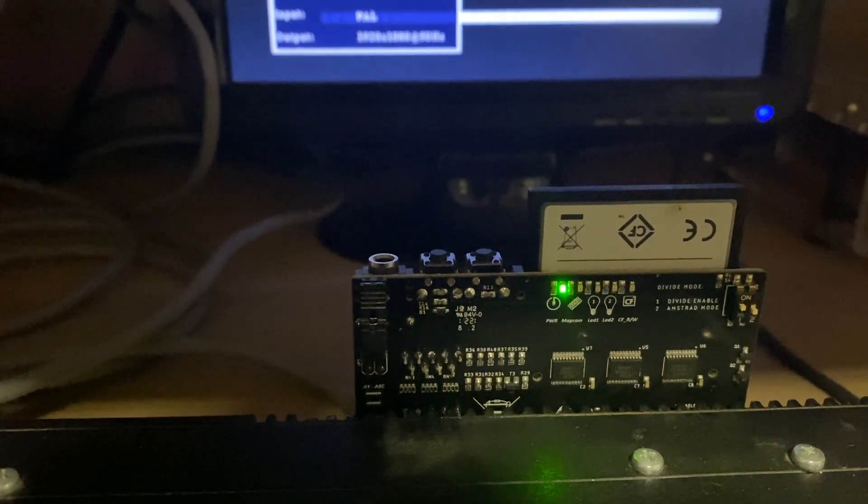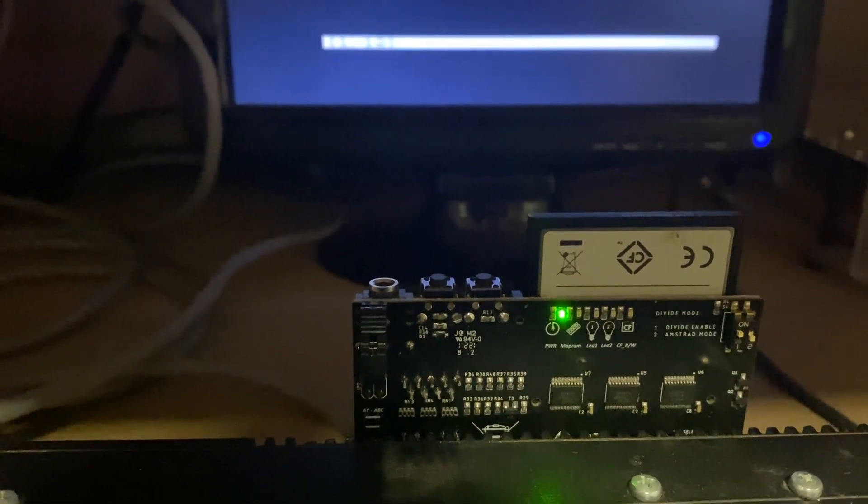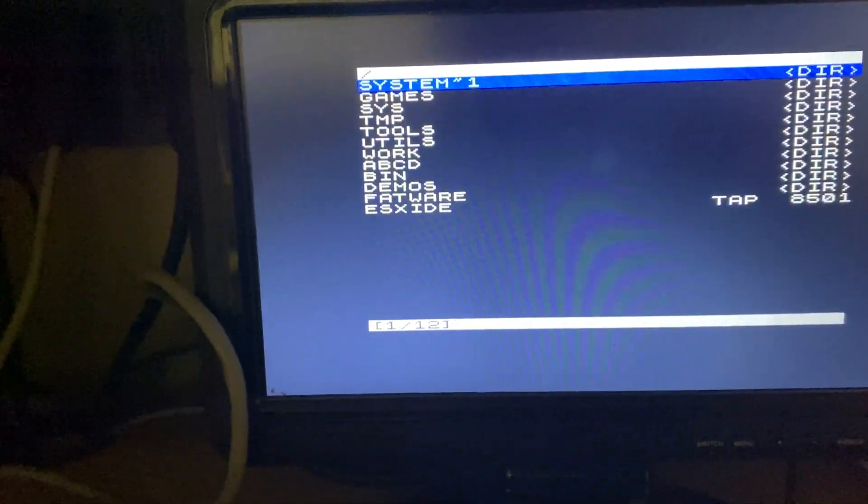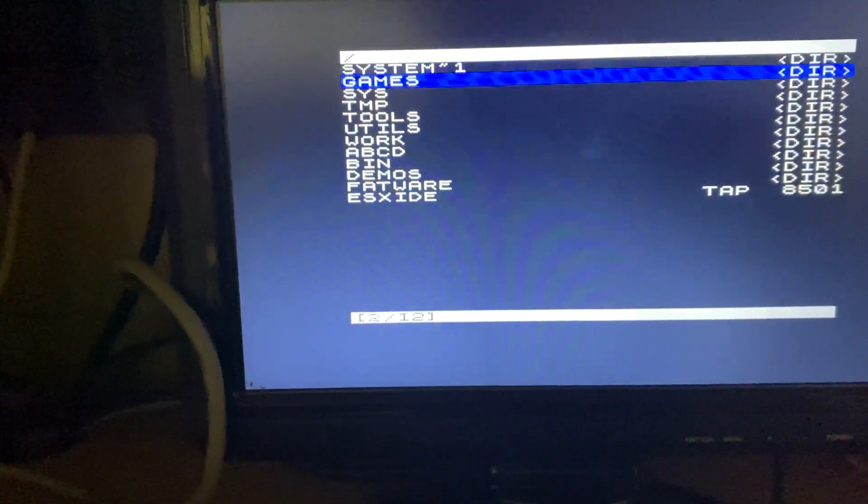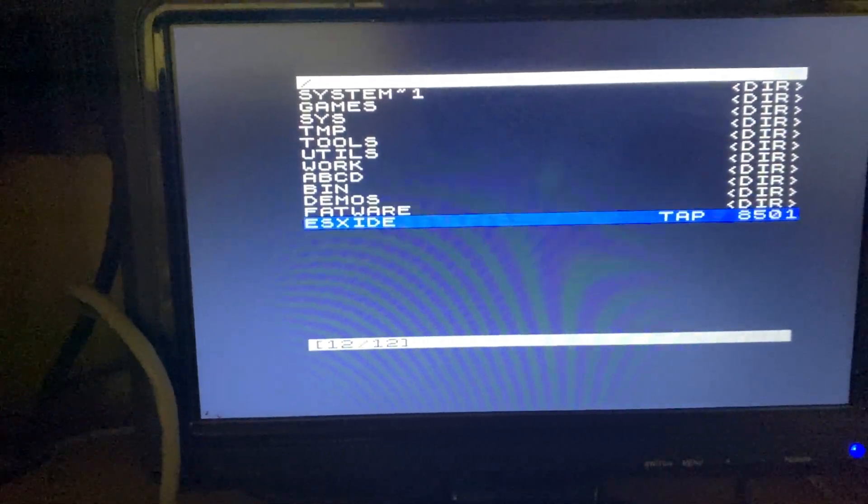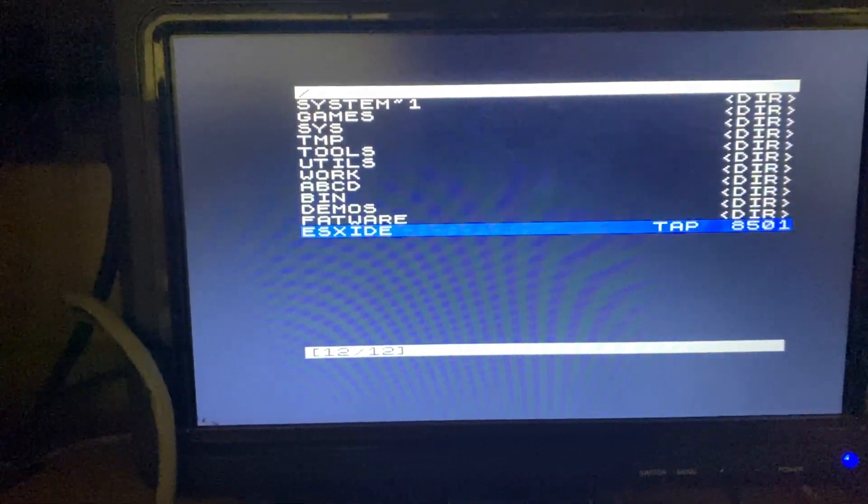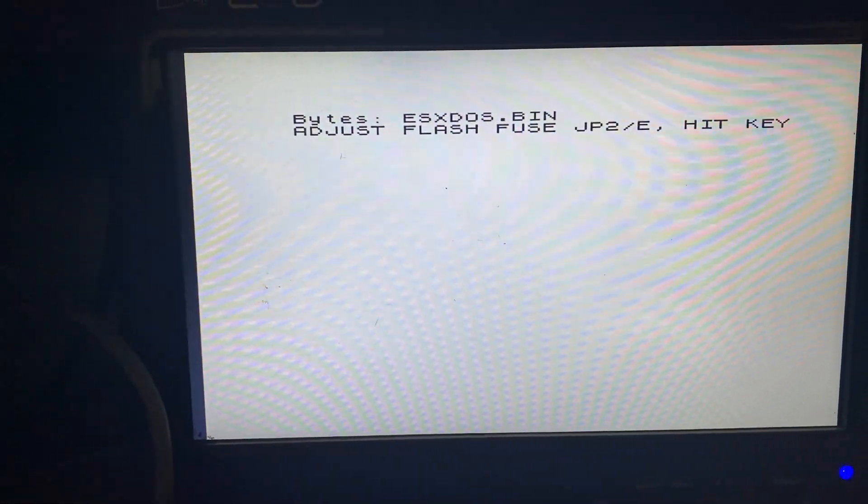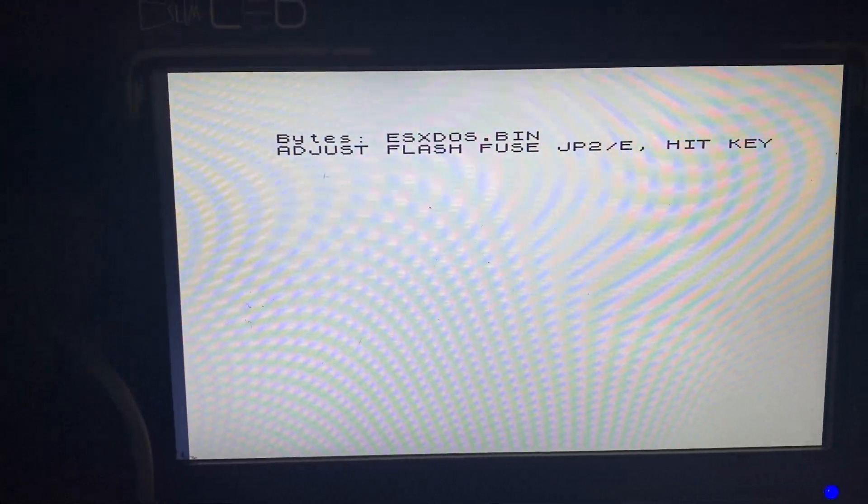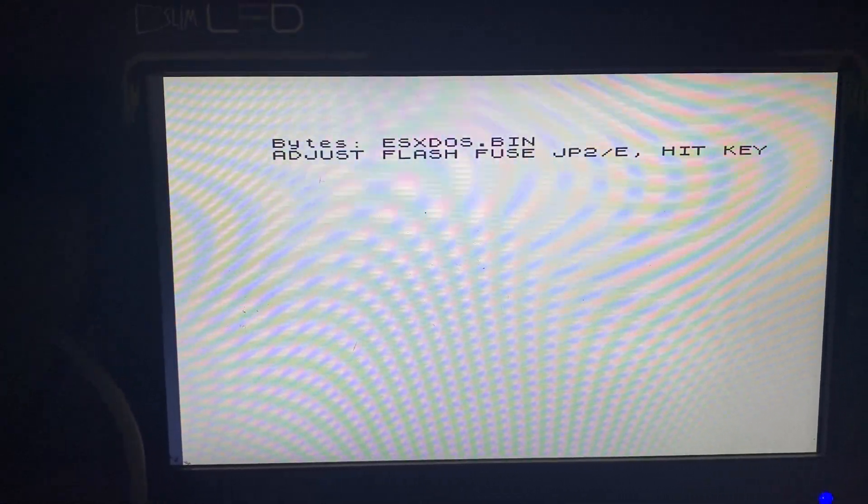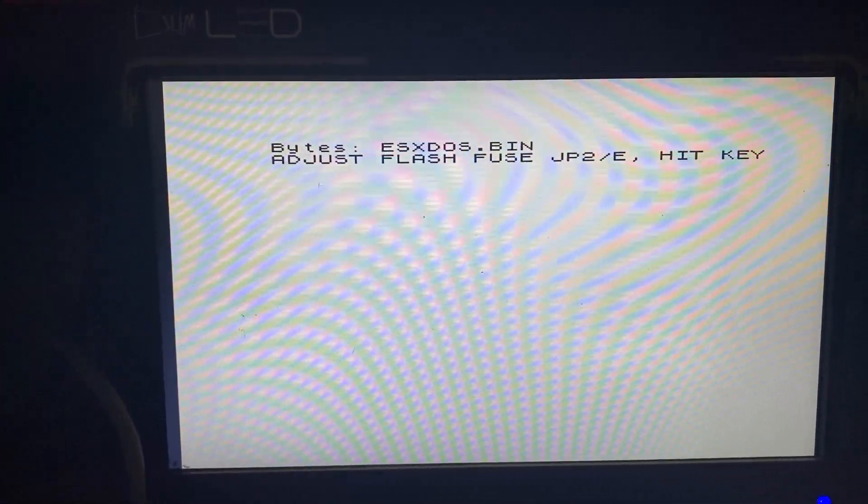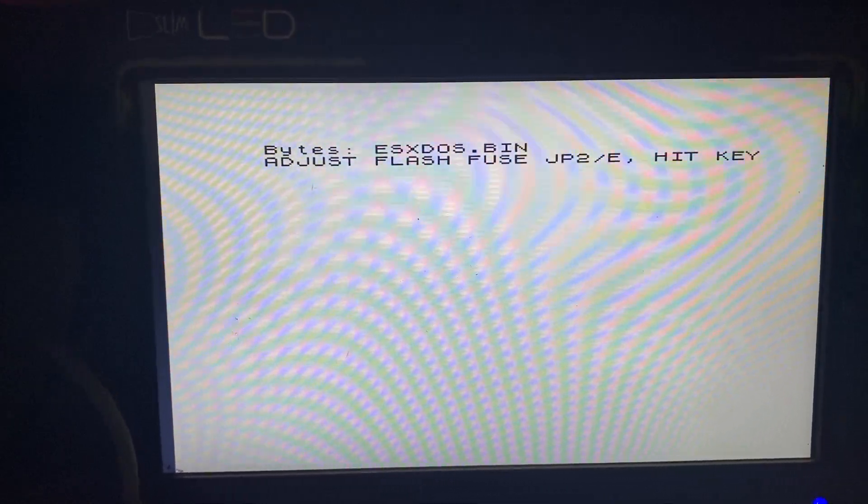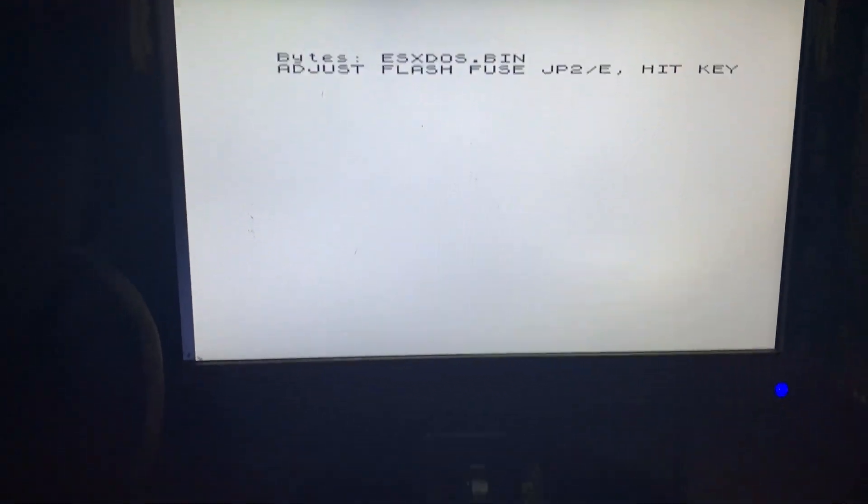I have uploaded the last firmware to CF card. It's called XIV Top. I press enter. Now the program asks me to adjust flash fuse and to hit the key in Divide.